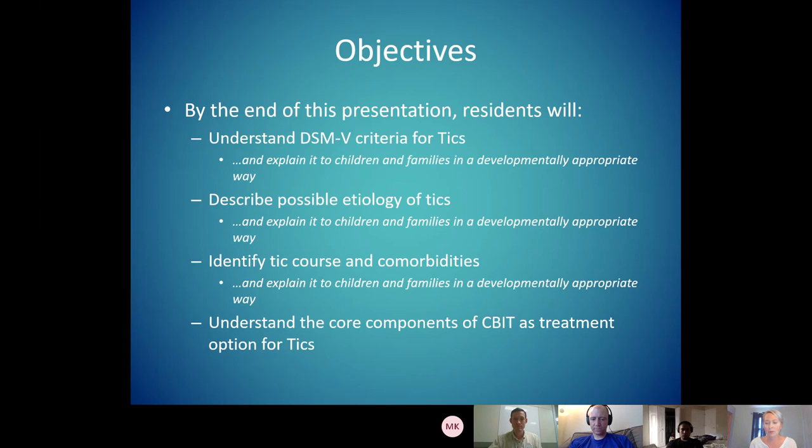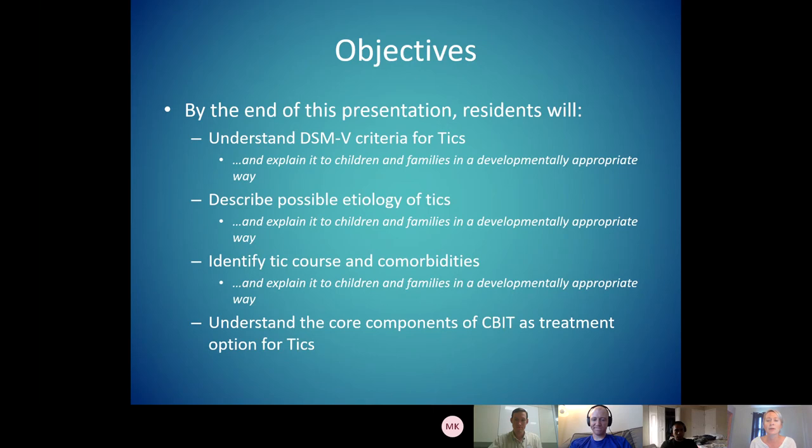We'll also understand the core components of what we consider treatment line one, which is CBIT as a treatment option for tics. As a pediatric psychologist, what I really want to emphasize is there's a difference between knowing medically what a tic disorder is and being able to confidently explain it to a child in a developmentally appropriate way.